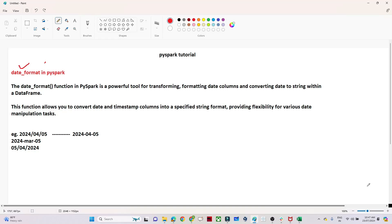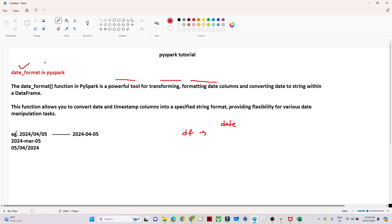In this video we are going to understand date_format in PySpark. It is a powerful tool for transforming and formatting a date. For example, suppose you have a DataFrame with a column representing a date, and you are getting data like '2024/04/05'. Your requirement is that your stakeholder wants the data in the format '04-05'.